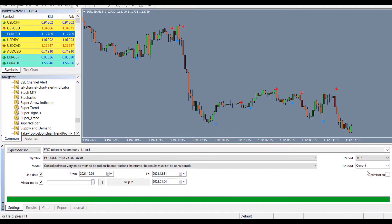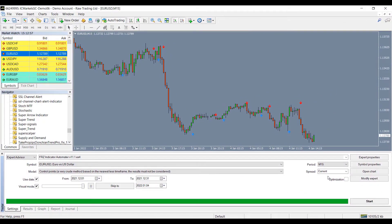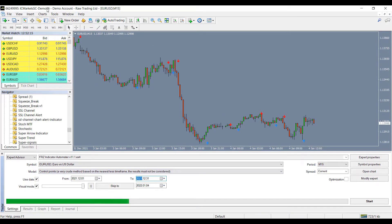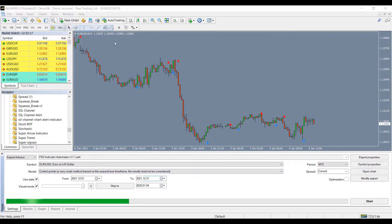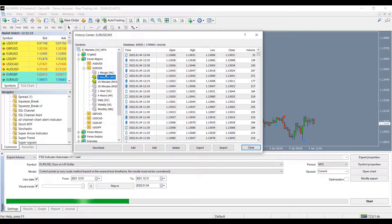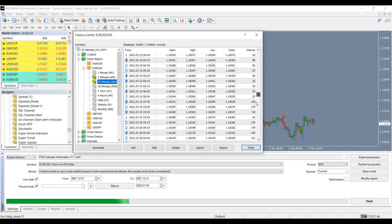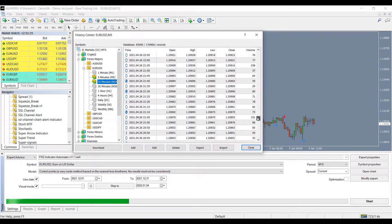However, you need to make sure you have the history data on your MT4 for the period you are going to backtest. Go to tools and click on the history center and select your pair and time frame to see if the data is available. If not, you can double click on the time frame to download the data.